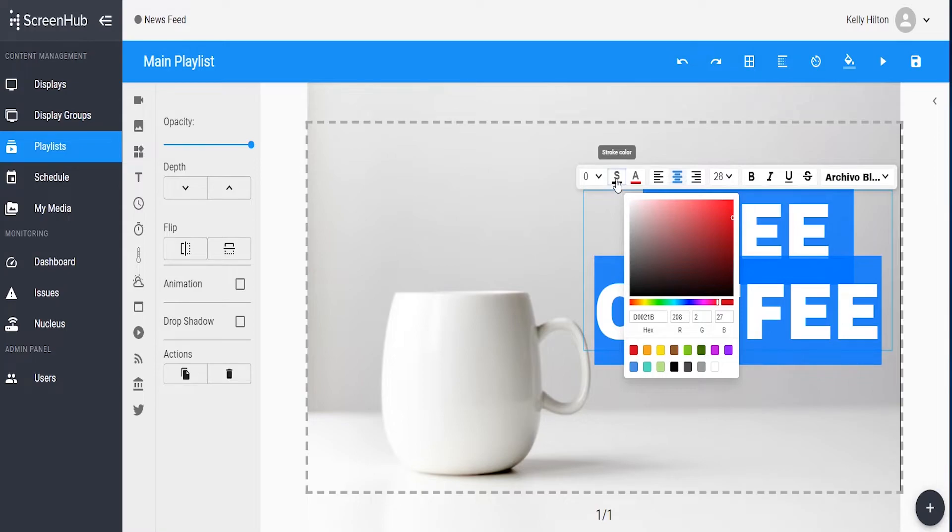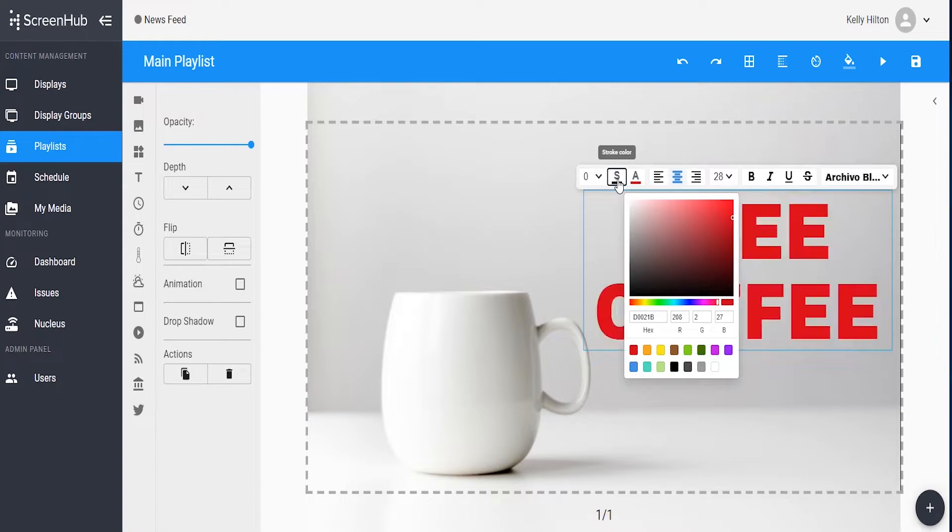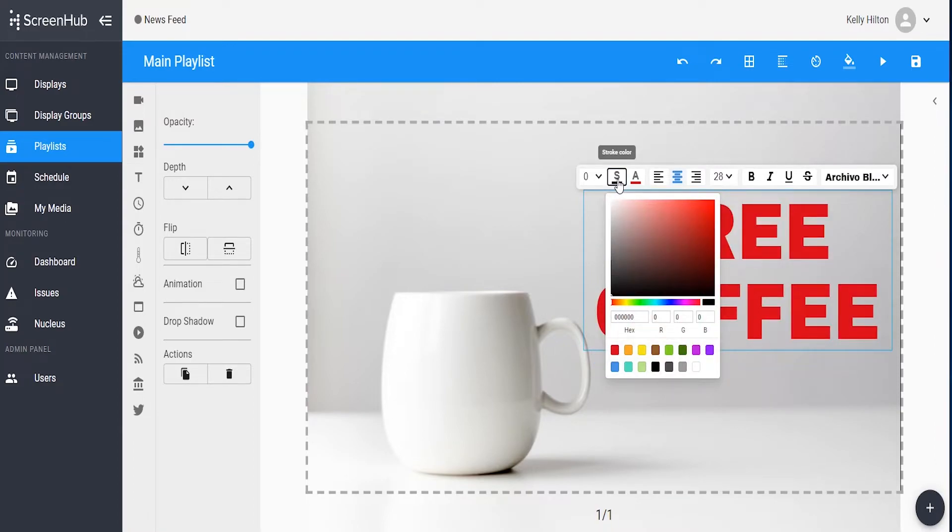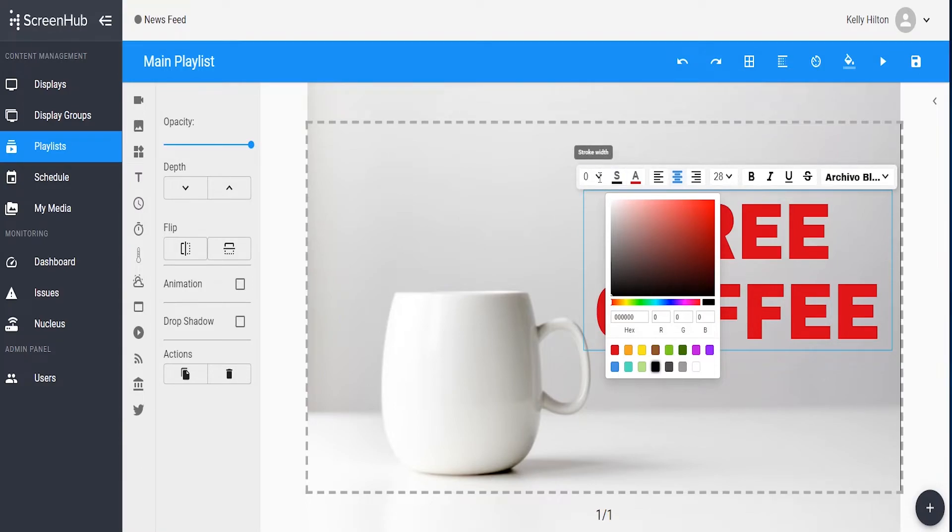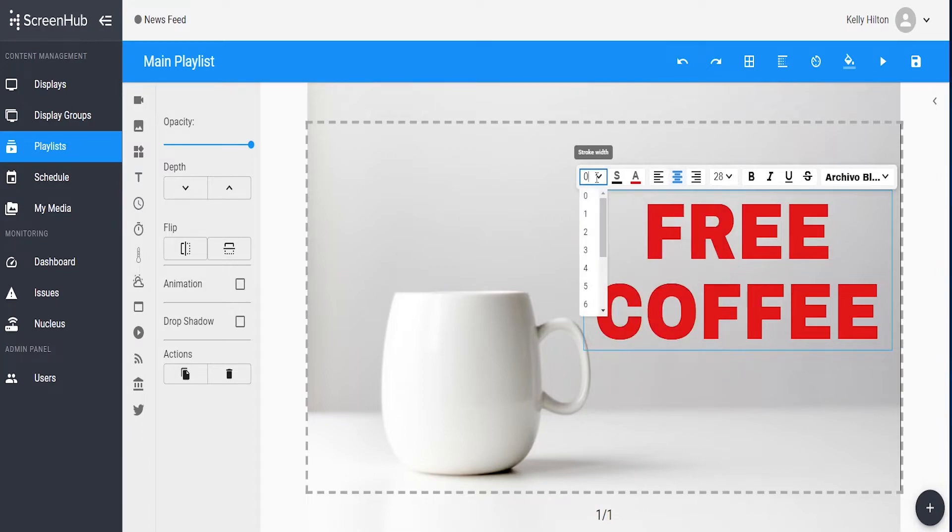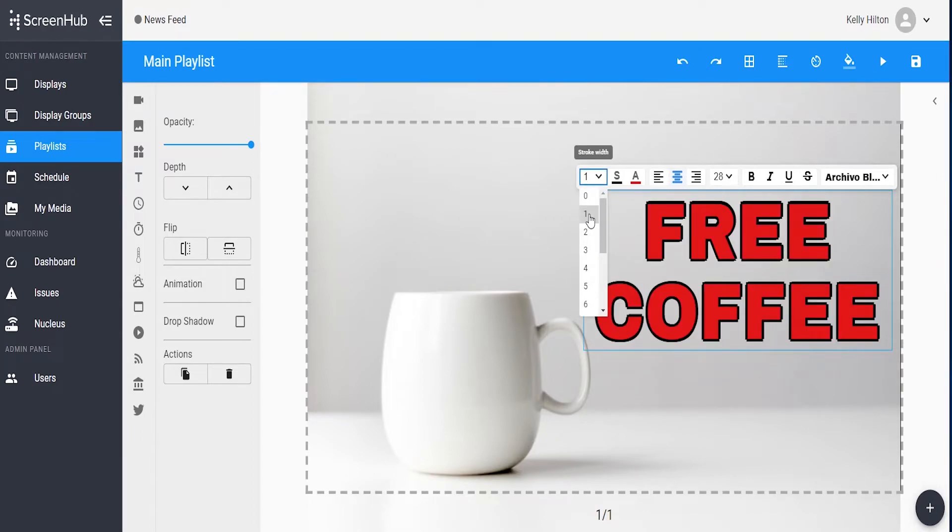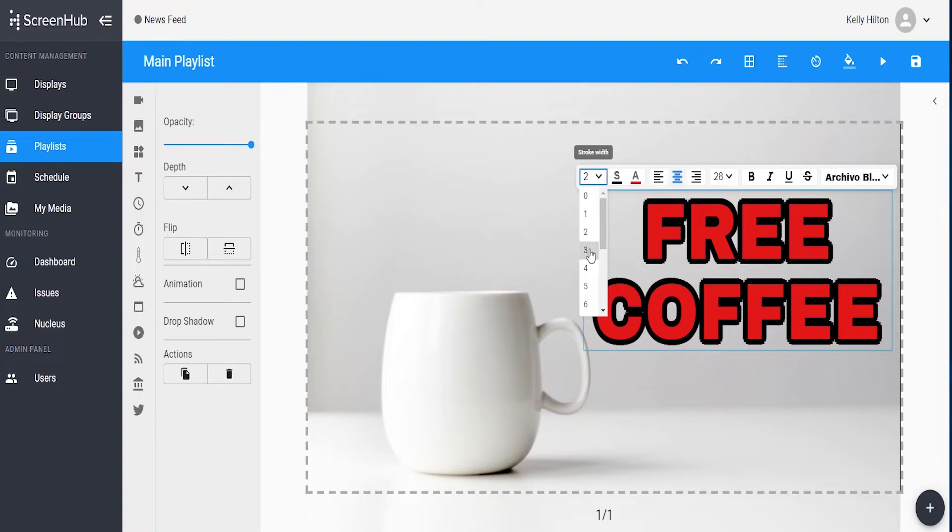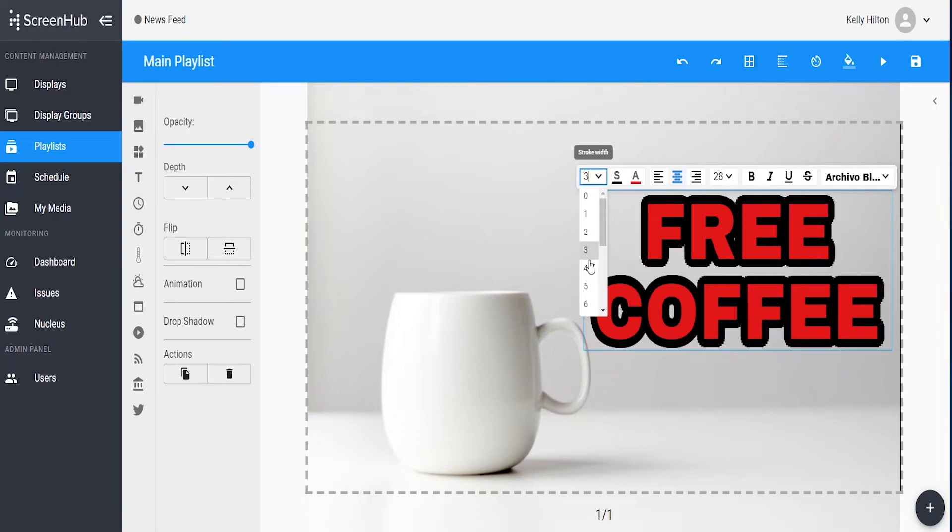Once you've chosen the main font color, you can choose an outline if you'd like under the S where it says stroke color. Here I'm going to add a black stroke. Once you've chosen the color, you'll need to also choose your stroke width. Currently it's at zero, so I'll go ahead and move it up to one. The higher number you go, the thicker the line will be.